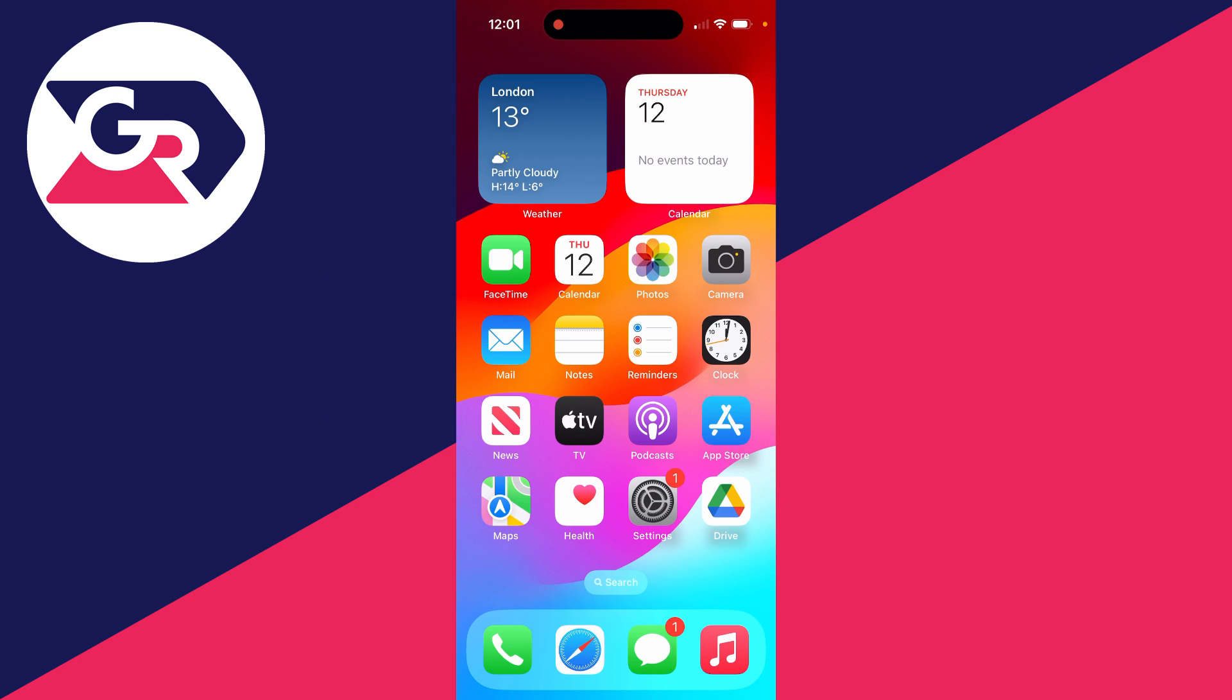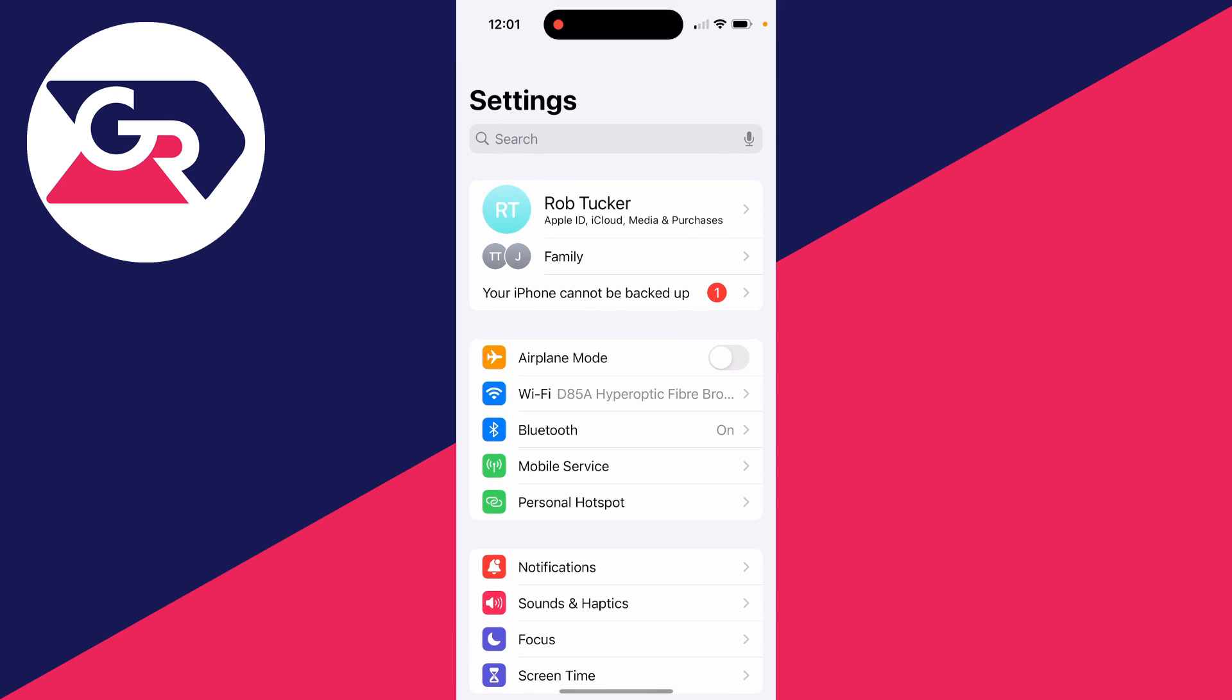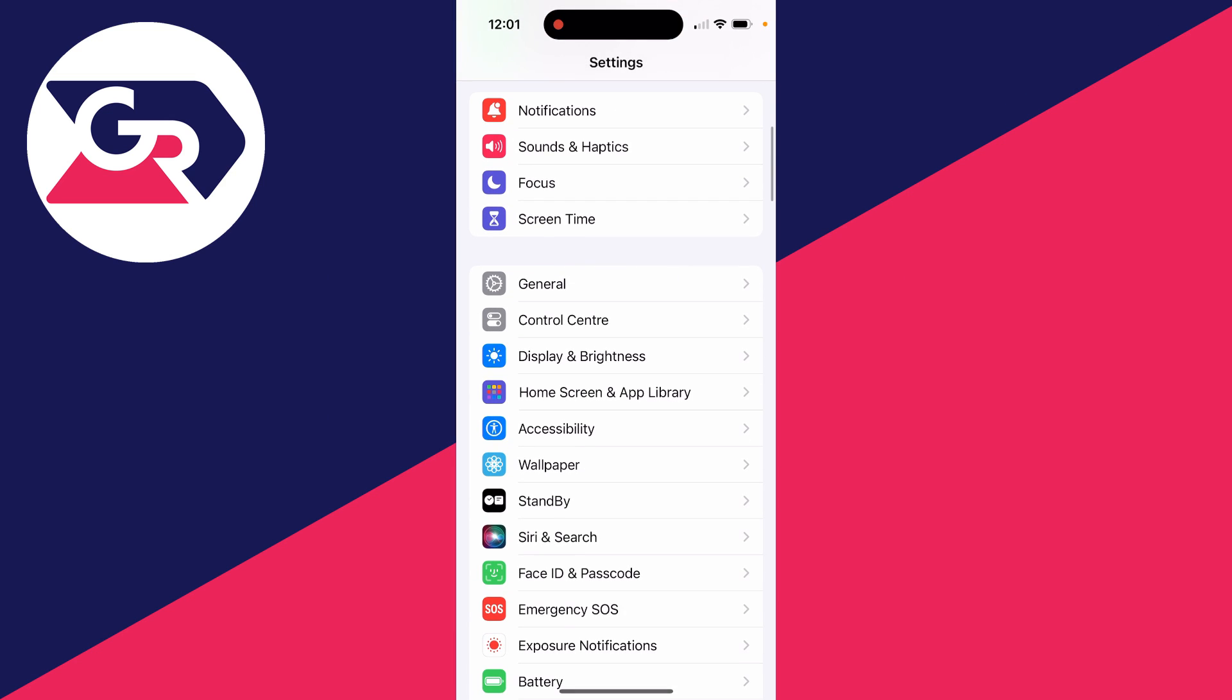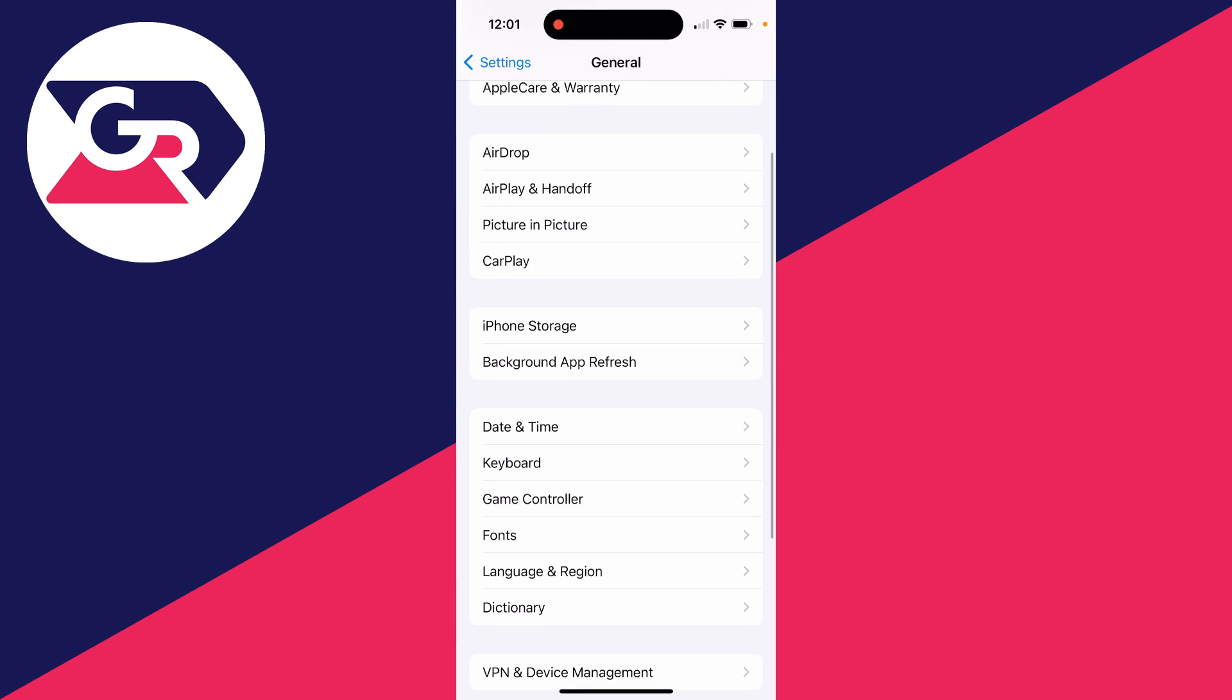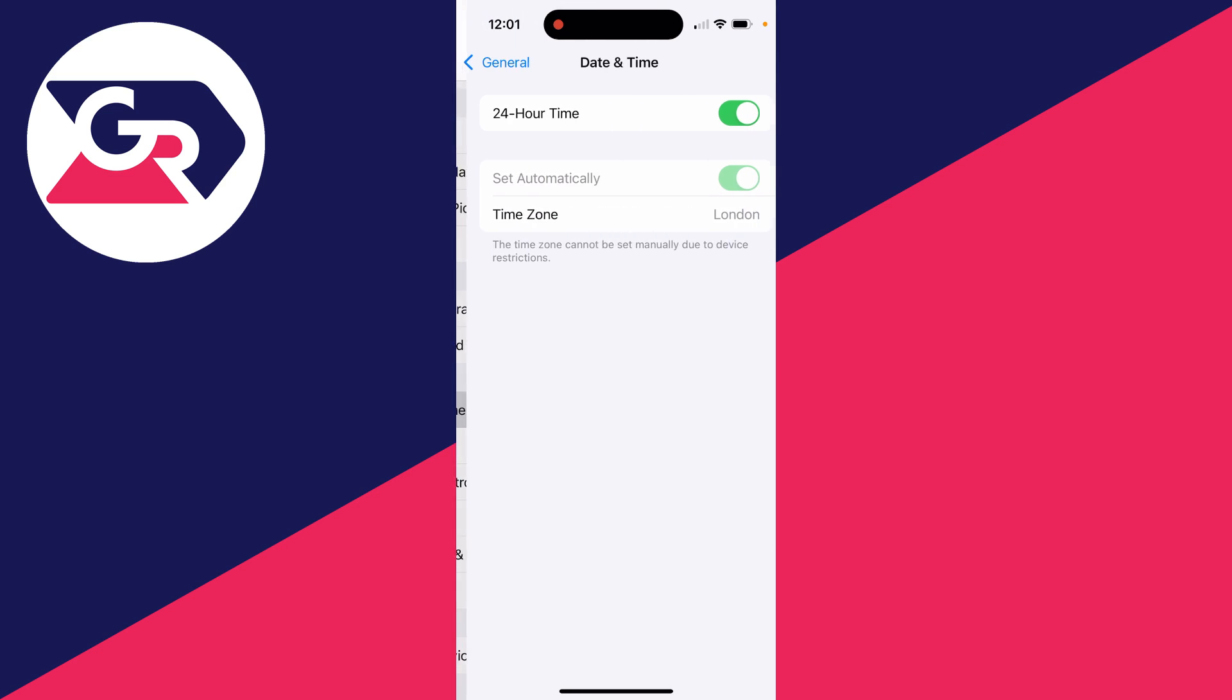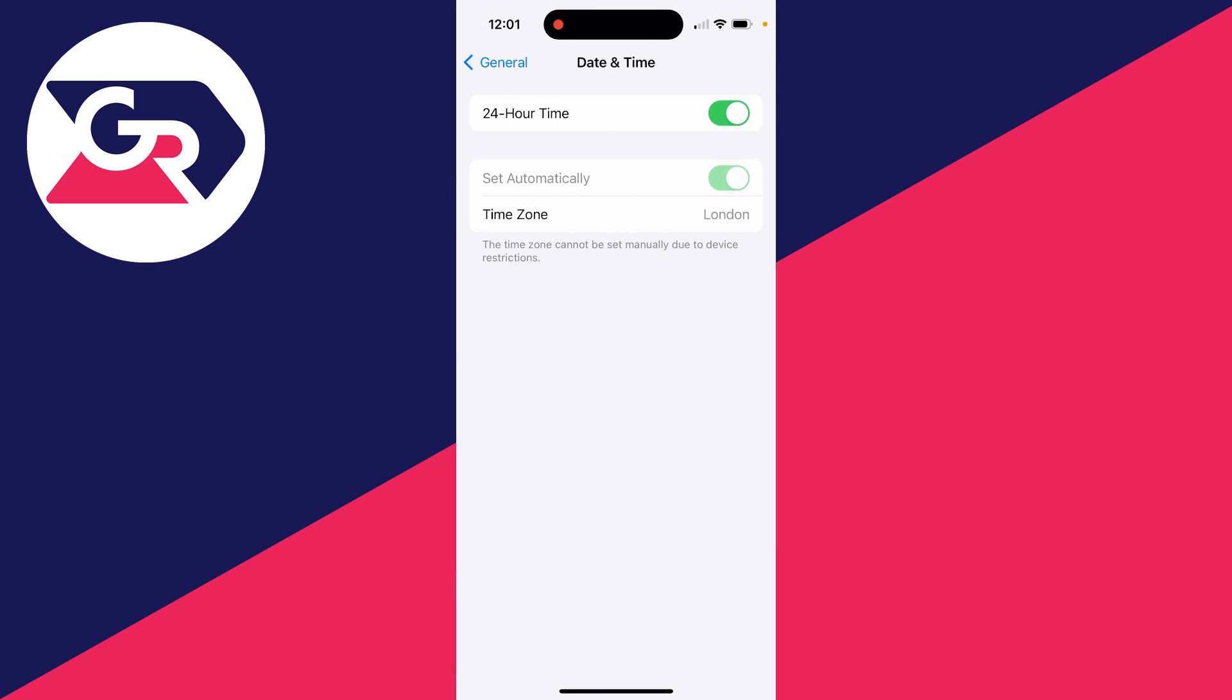This is super annoying. Let me just show you what's happening. So I'll open up my settings, scroll down to general, and then scroll down to date and time. As you can see, I can't switch off set automatically to set it manually.